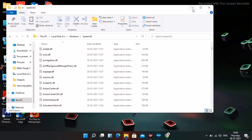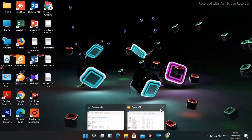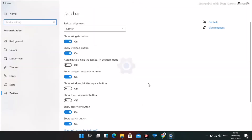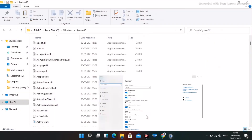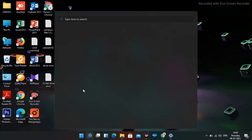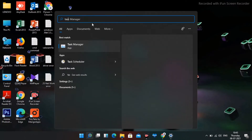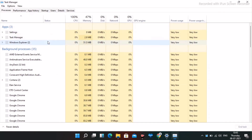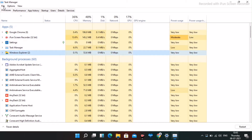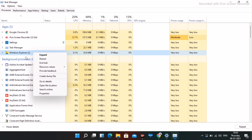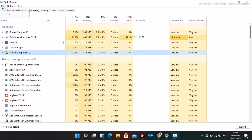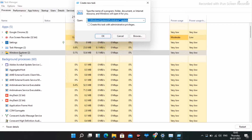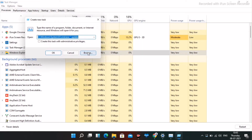Close the folder, then right-click on the taskbar and go to Task Manager. From Task Manager, find Windows File Explorer, select it, and click to create a new task. When the new task dialog opens, click Browse.